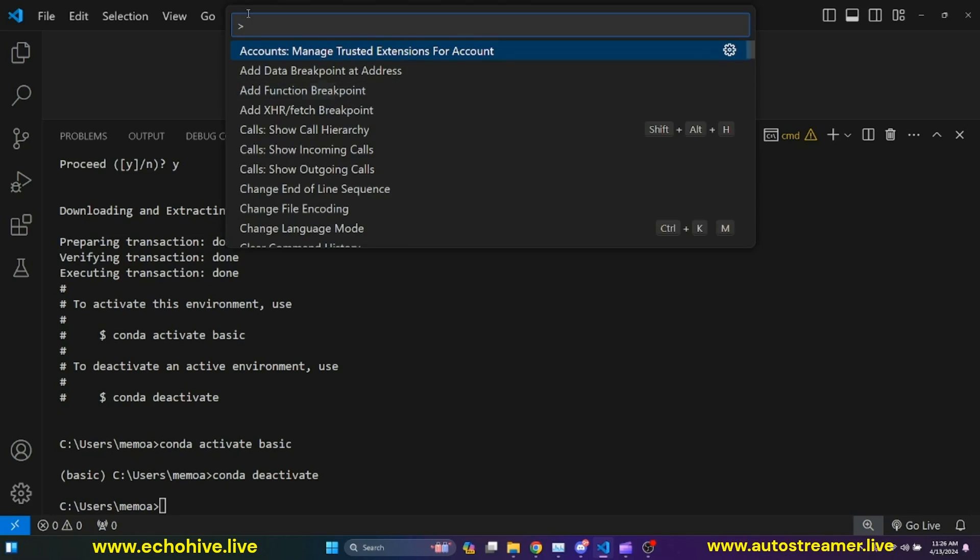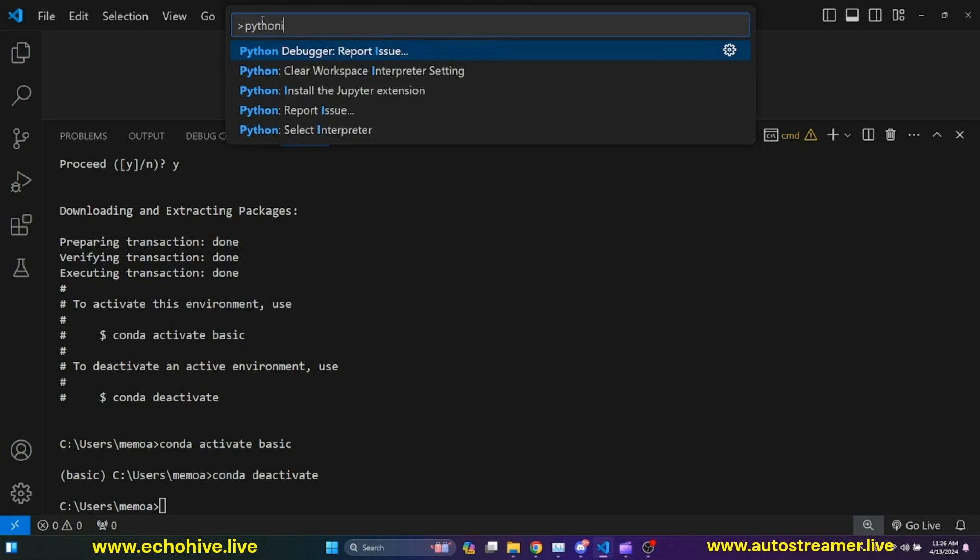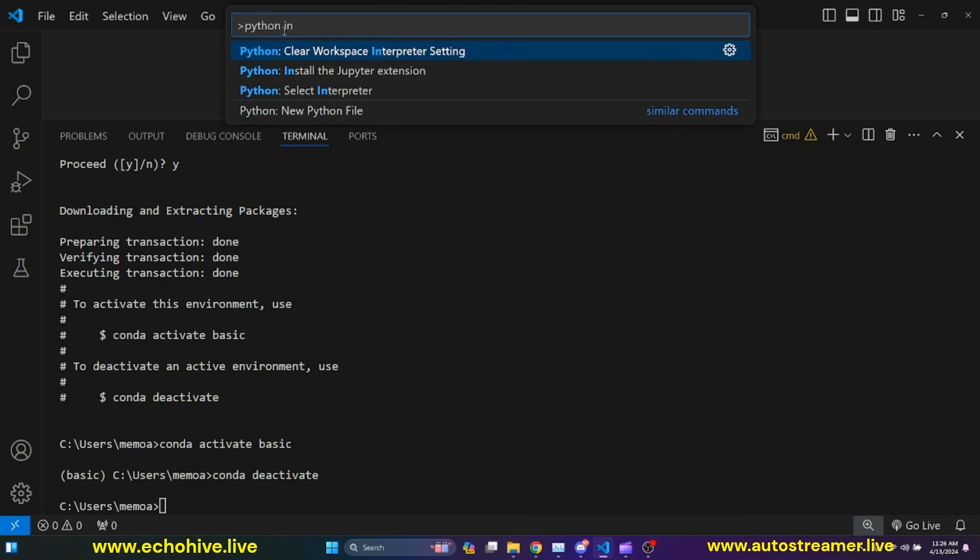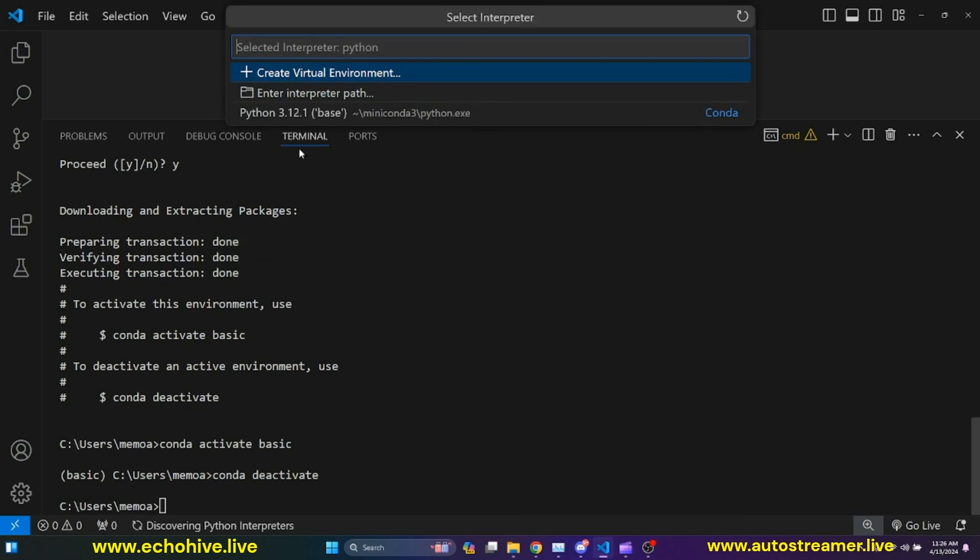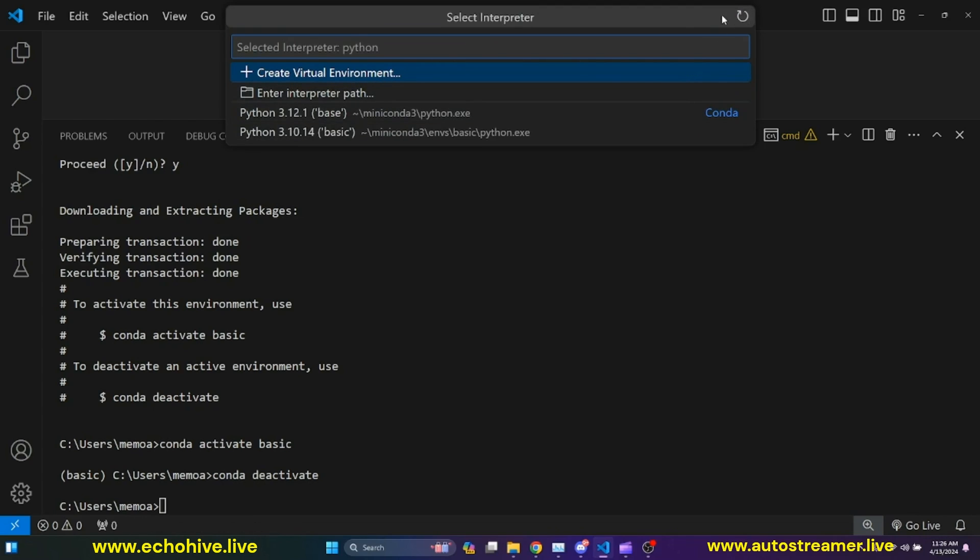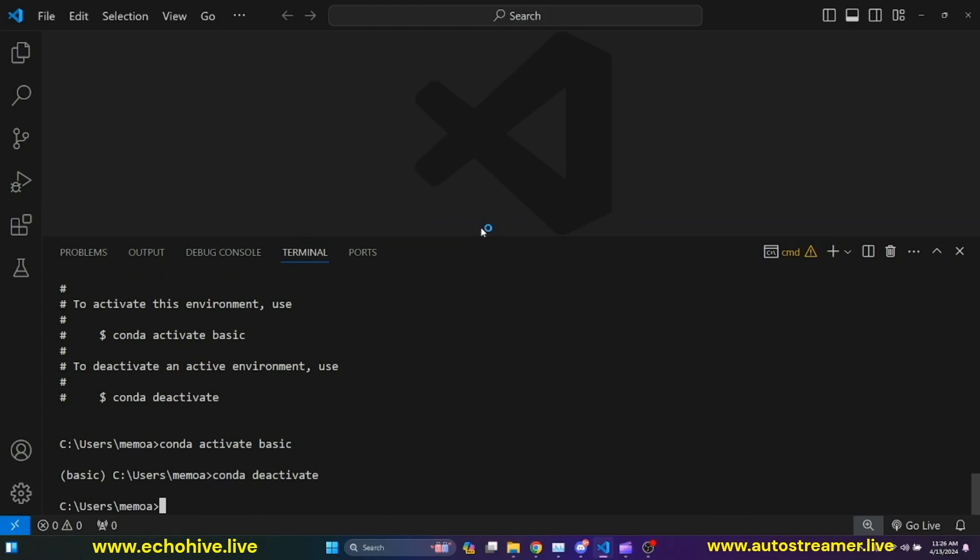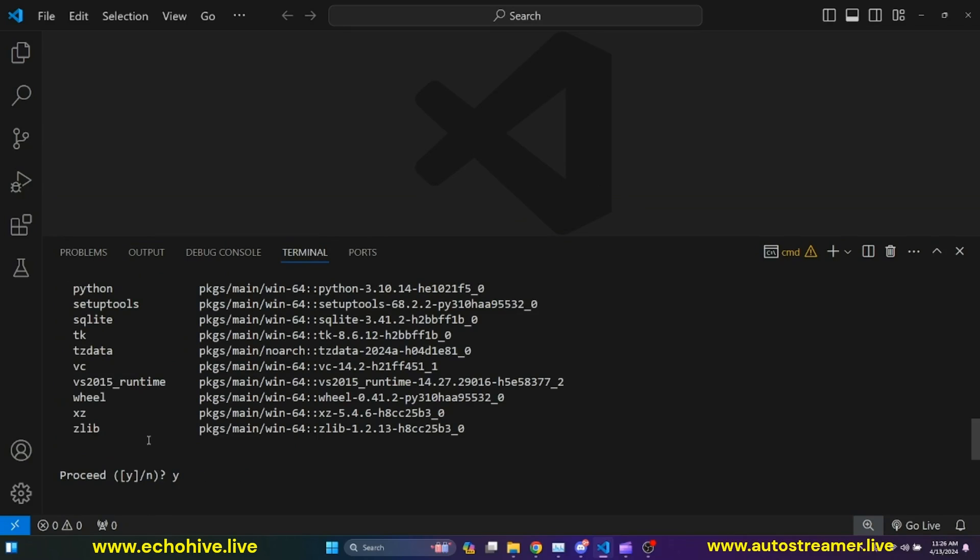We can also do Control Shift P and search for Python interpreter. And we select this one, select Python interpreter, and refresh the environment. And now we see that we have a basic environment. So now our IDE is pointing to that Python installation with an isolated environment. When we do pip installations in this environment, this will be separate than other environments. If you need to create a new environment, we'll just repeat that process.